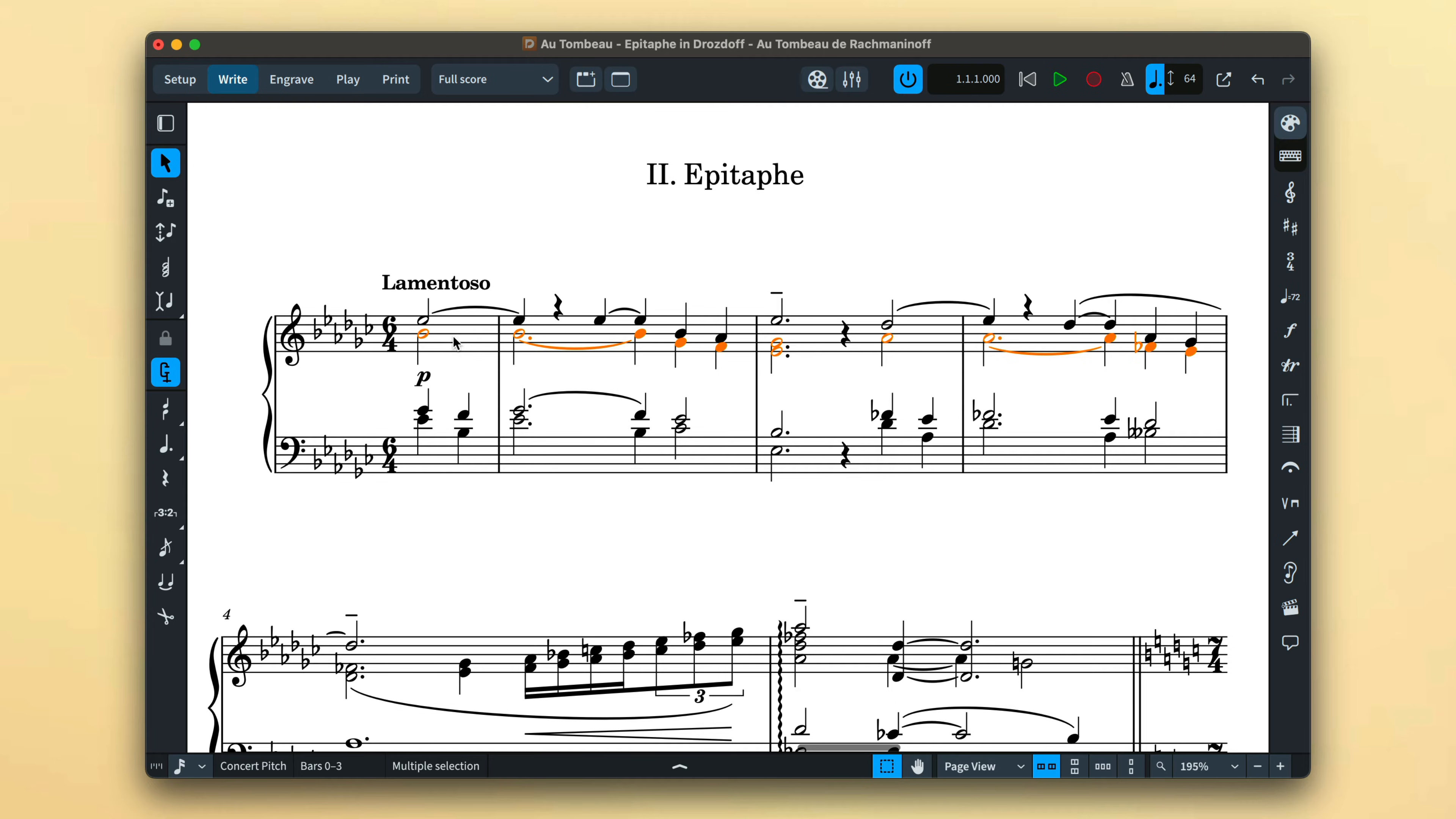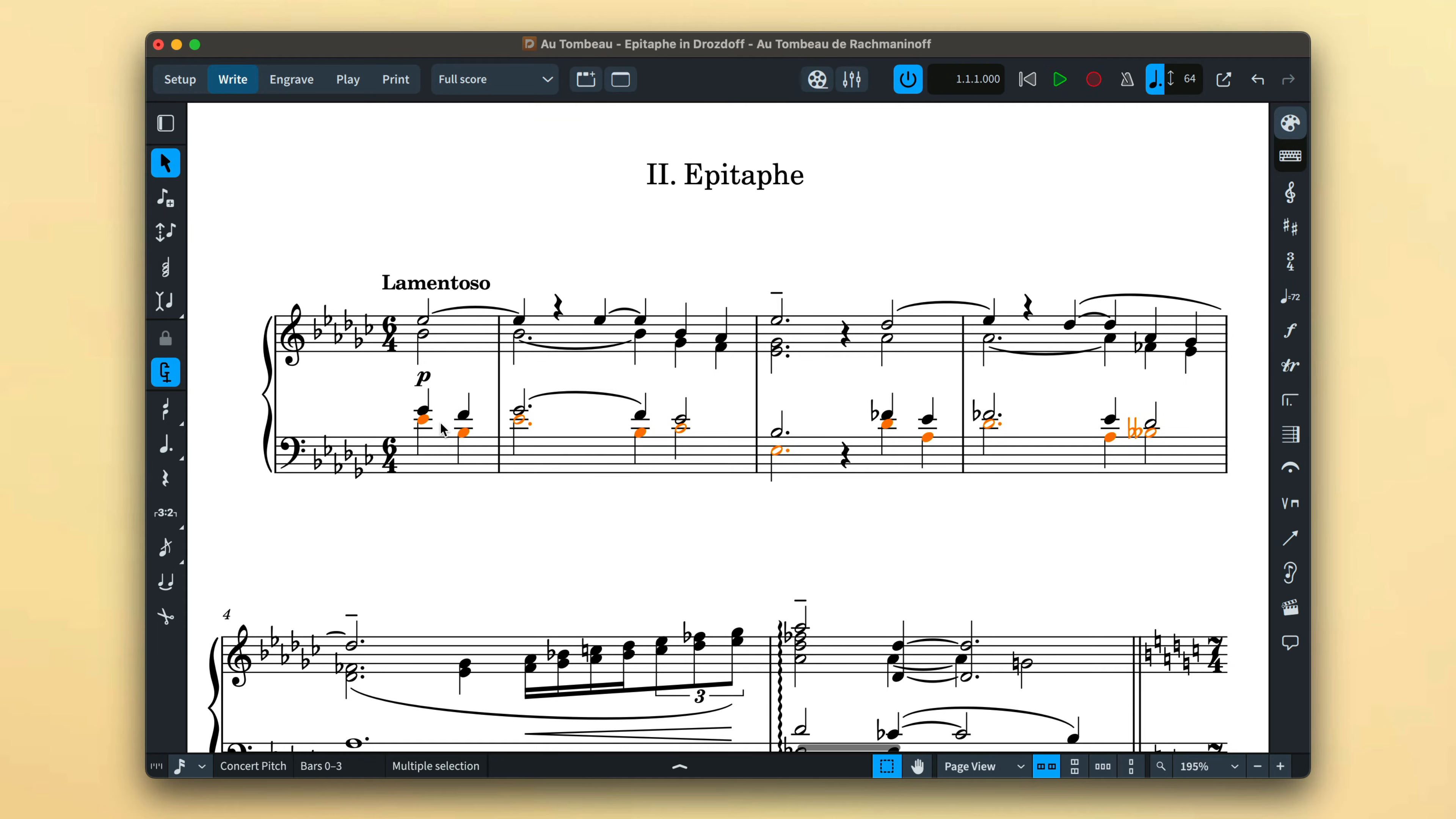Each voice is nominally either upstem or downstem, which dictates the stem direction of the notes when multiple voices are concurrently in use.